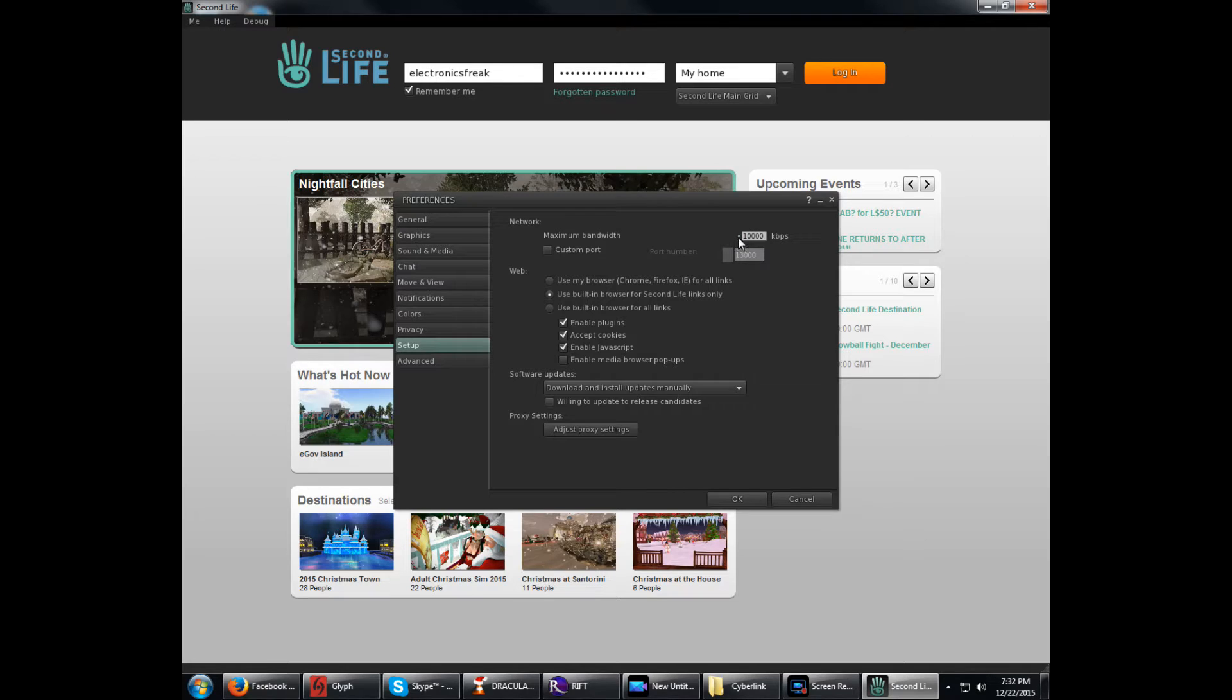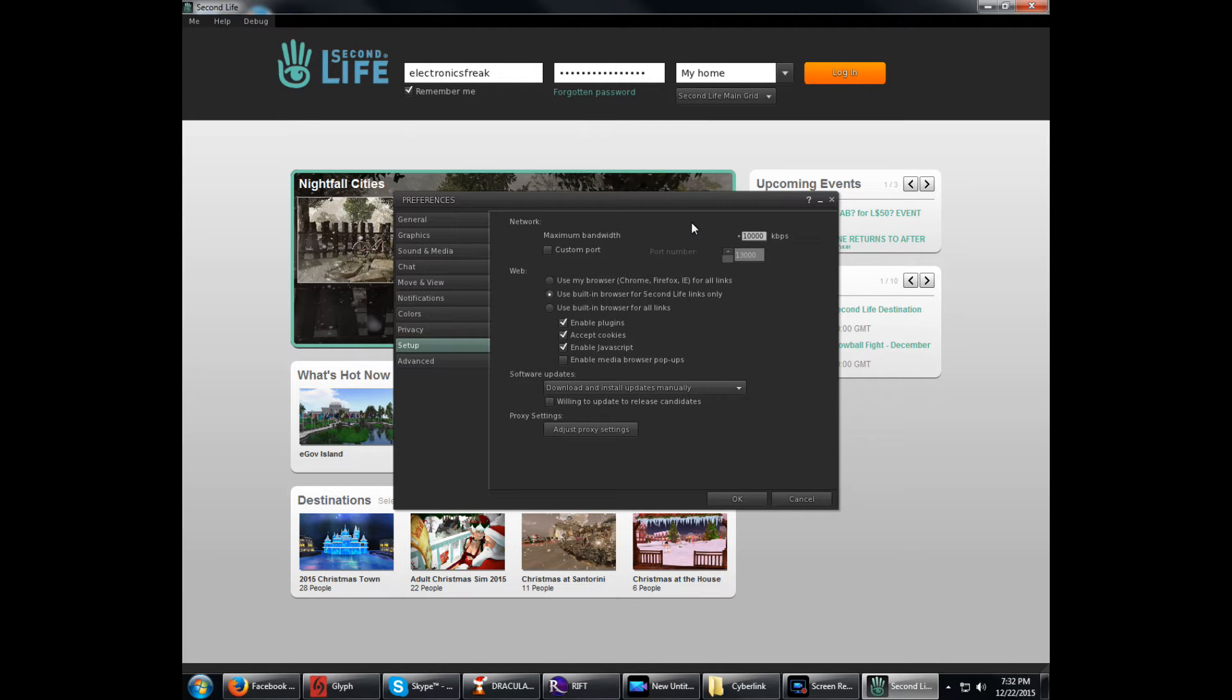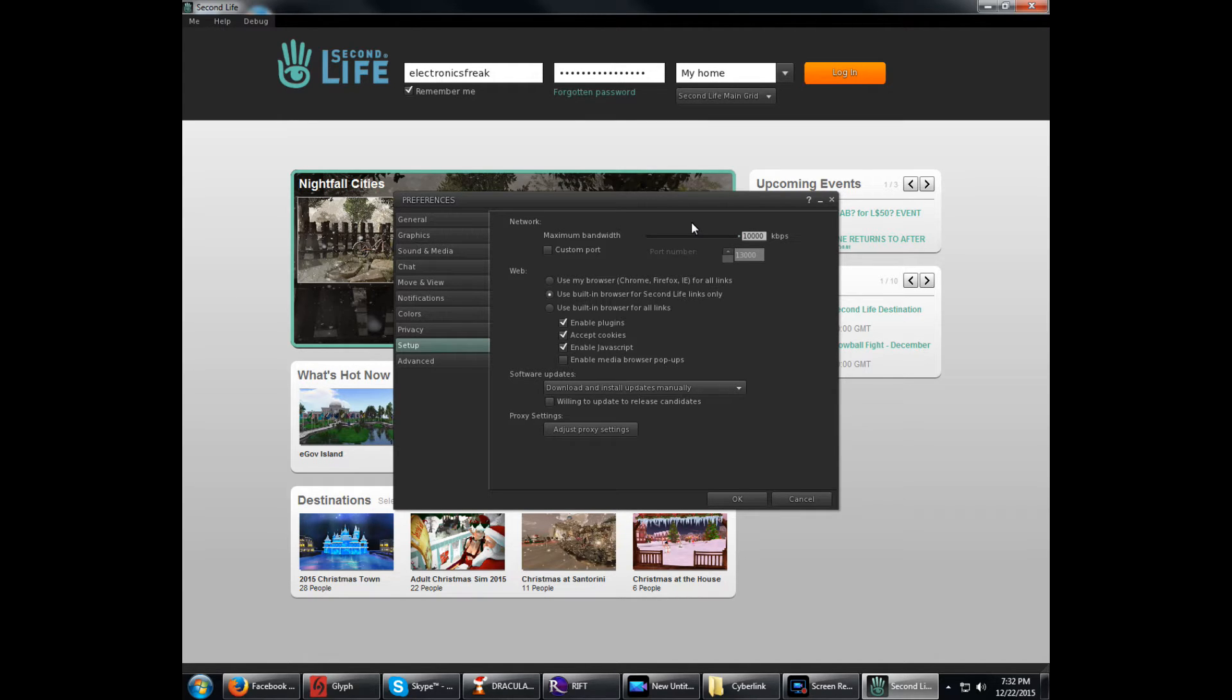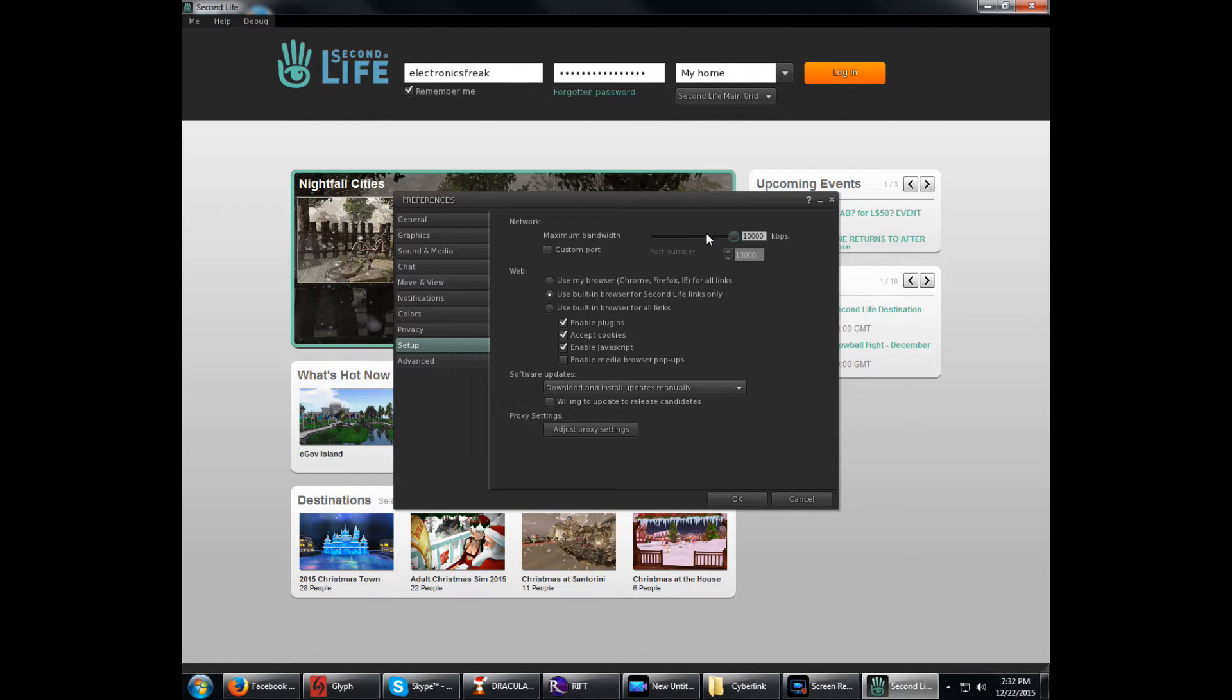Now typically when you get these, the bandwidth is set somewhere down low here. What you want to do is crank it up to the maximum, the highest it'll go. All this is telling it is how much of your bandwidth you want to let Second Life use. The higher the number, the more of your bandwidth it uses. If you think it's using too much, you can pull it down. But the higher the better, the faster you can download things. Once that's set up, I recommend it all the way up, but if you want to set it lower, that's up to you.